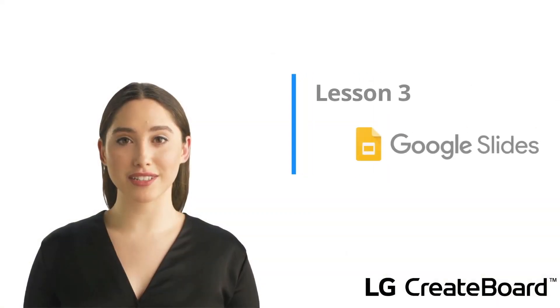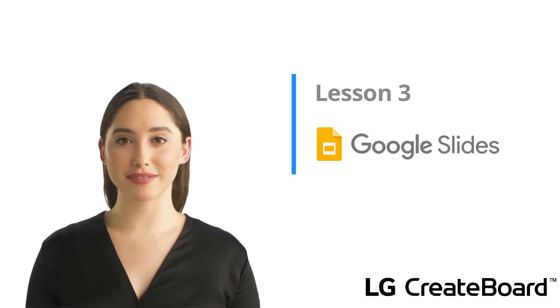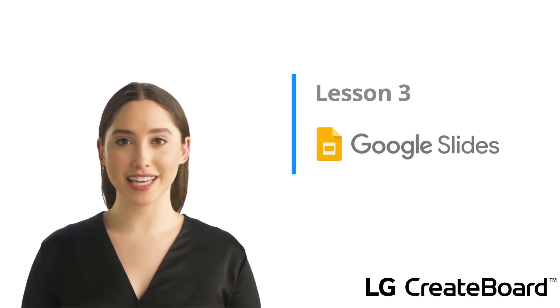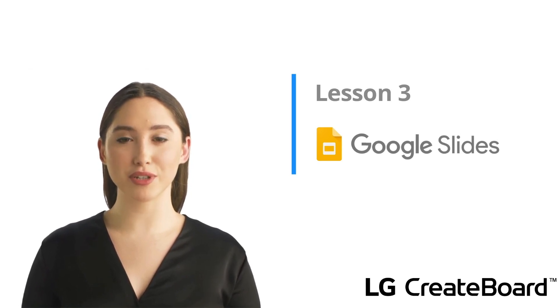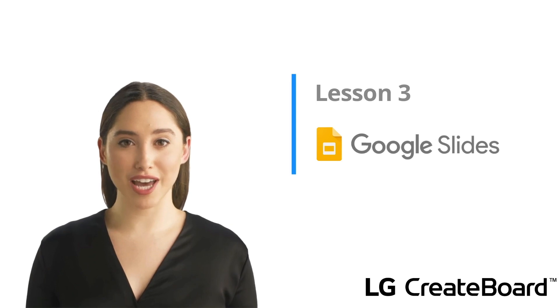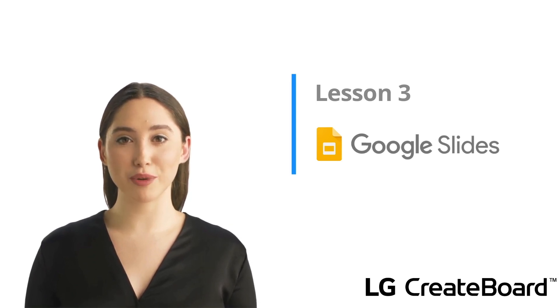Hello educators and welcome to lesson 3 Google Slides. In this lesson, we will be taking a look at the collaborative features of Google Slides and interactivity on the LG Create board.